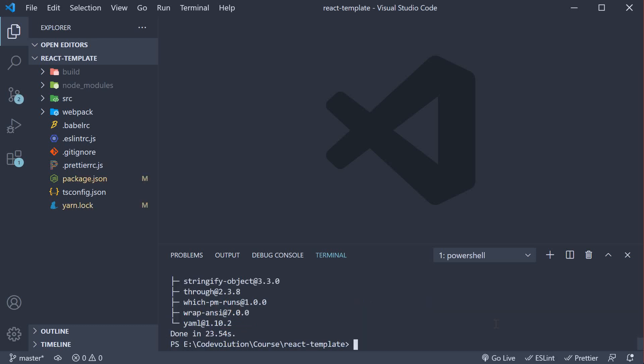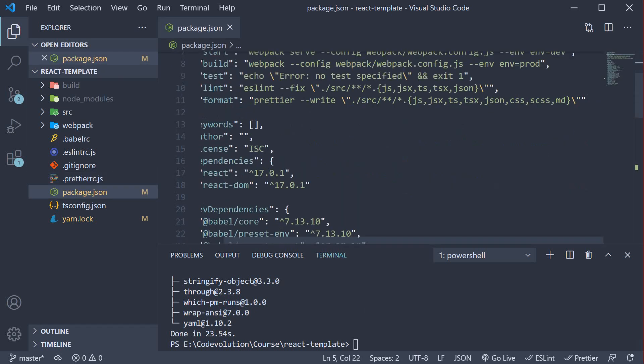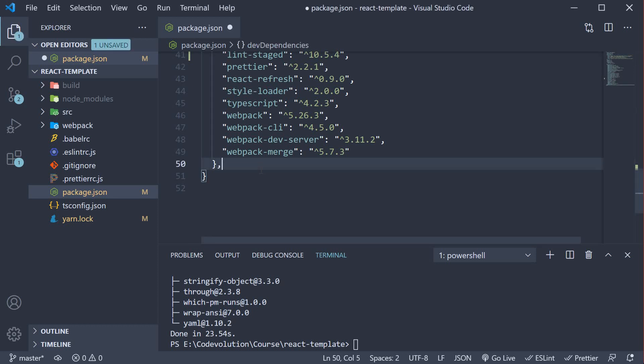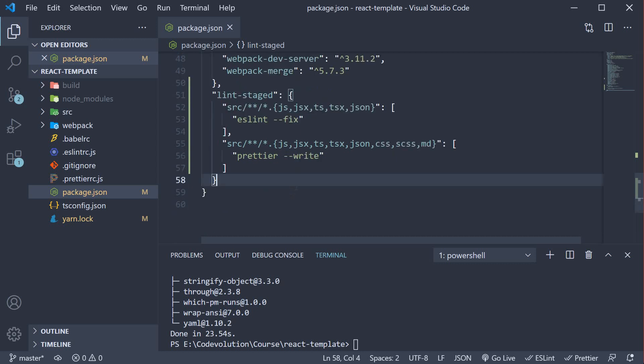For step two, we define the lint-staged tool configuration. It's basically a list of tasks to be run on staged files. Open package.json and let me copy-paste the configuration, which you can find on my GitHub repo. Right after dev dependencies, I'm going to add the lint-staged configuration. Let me go over this code.